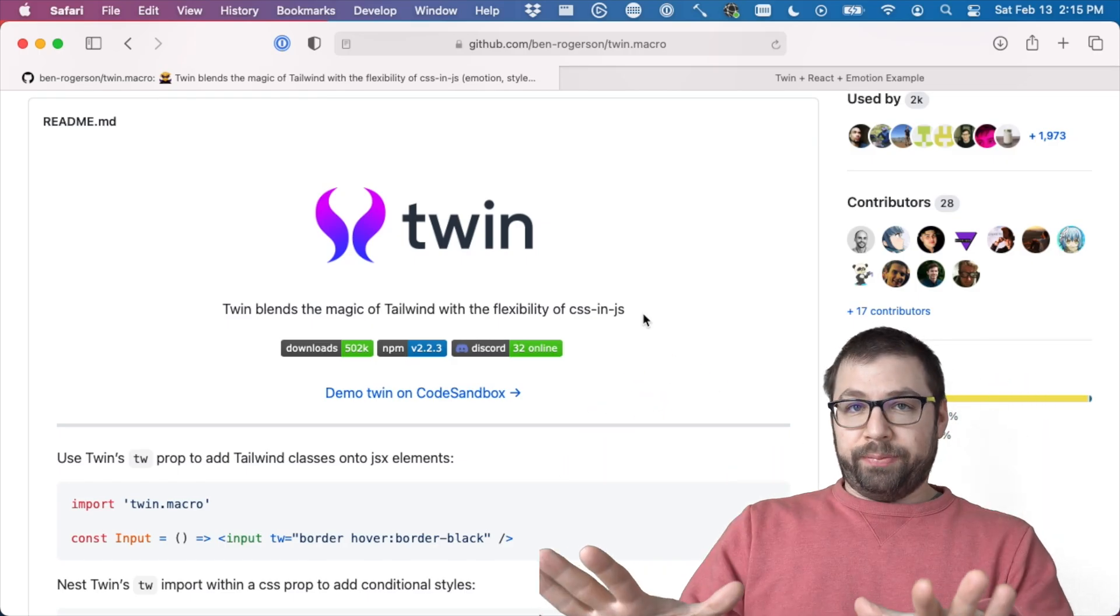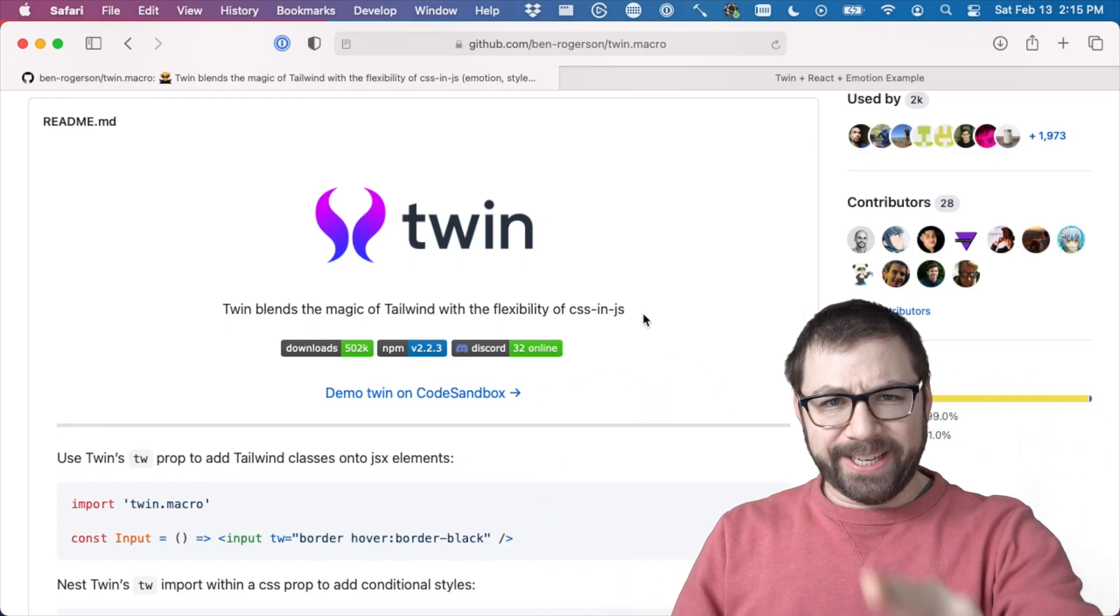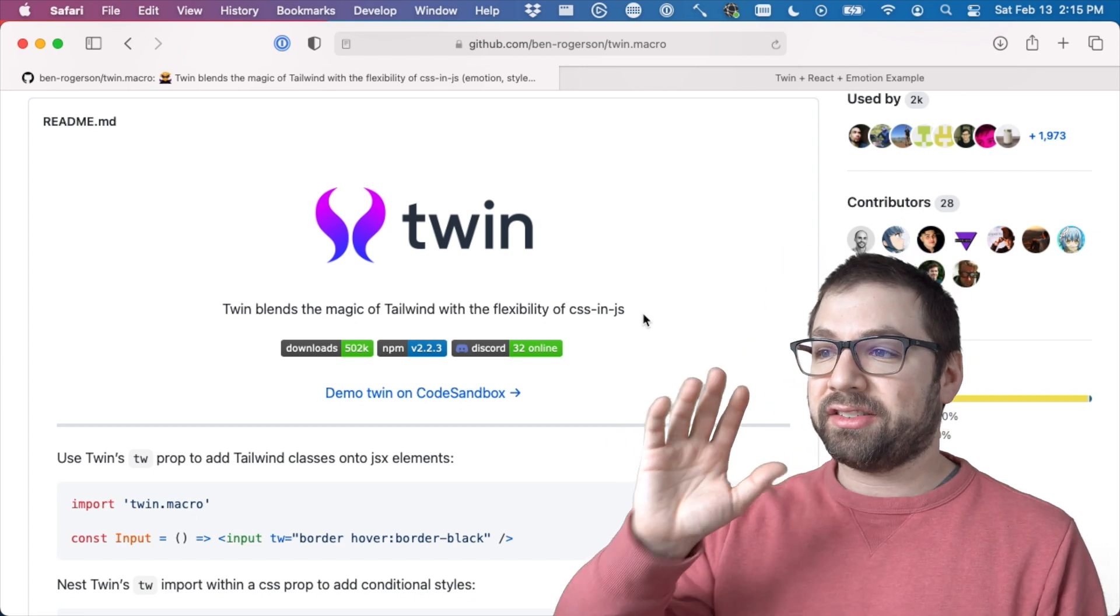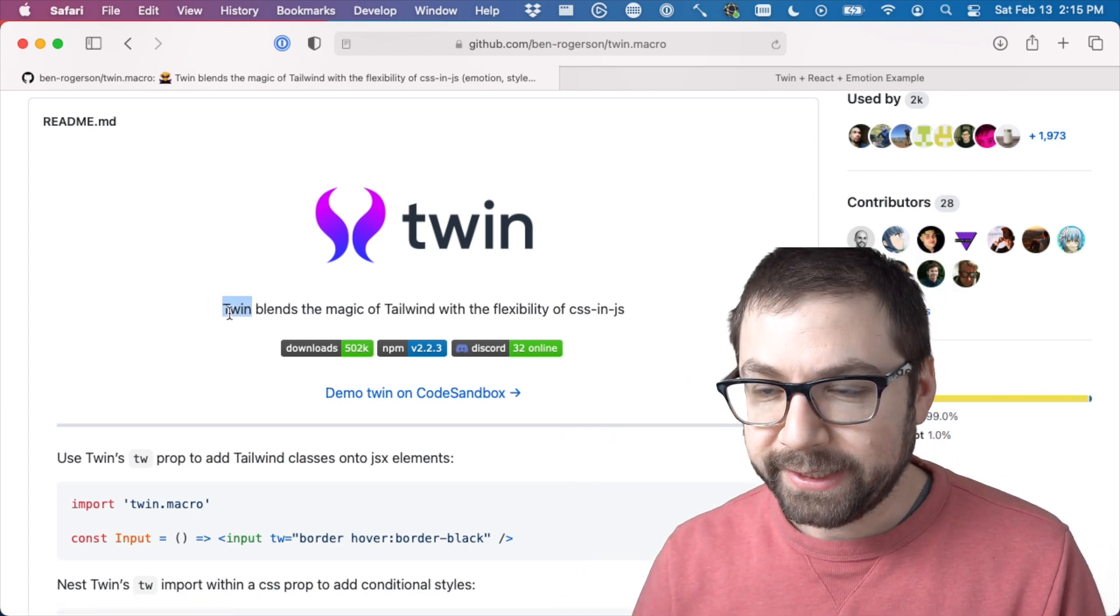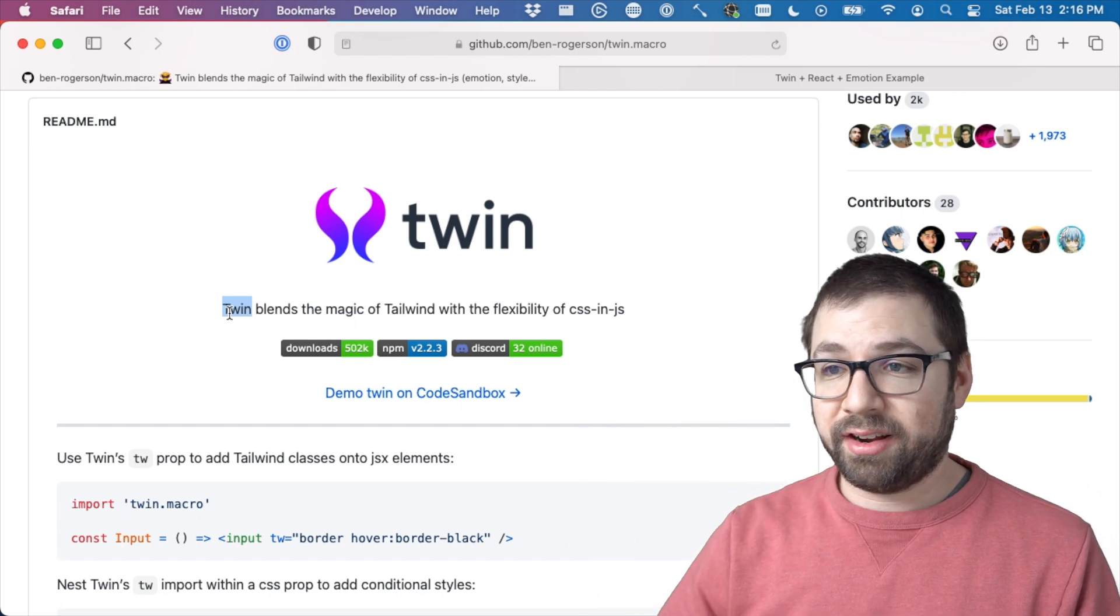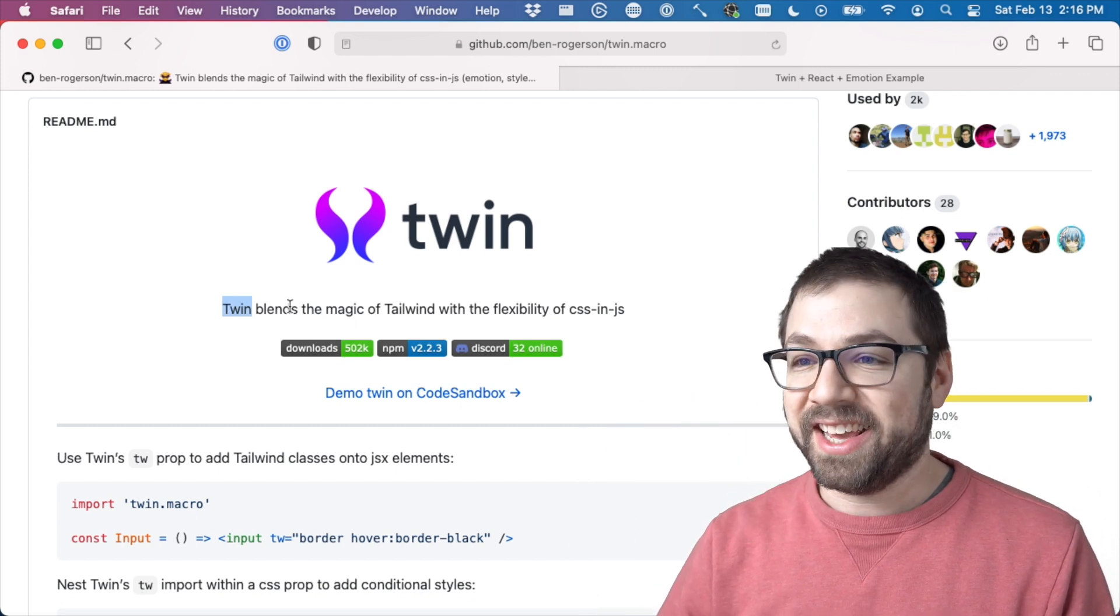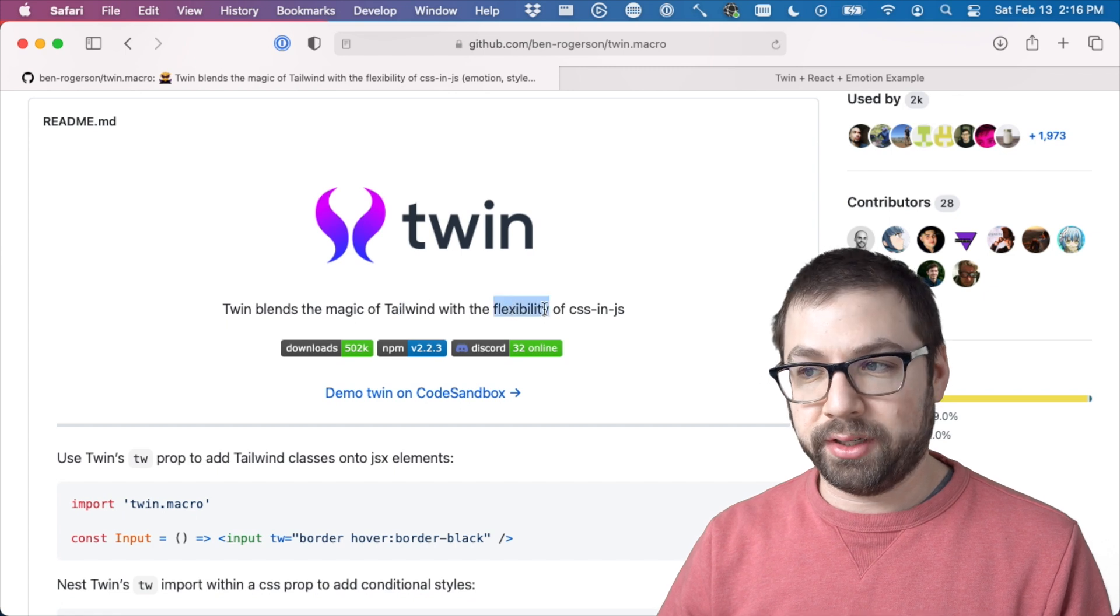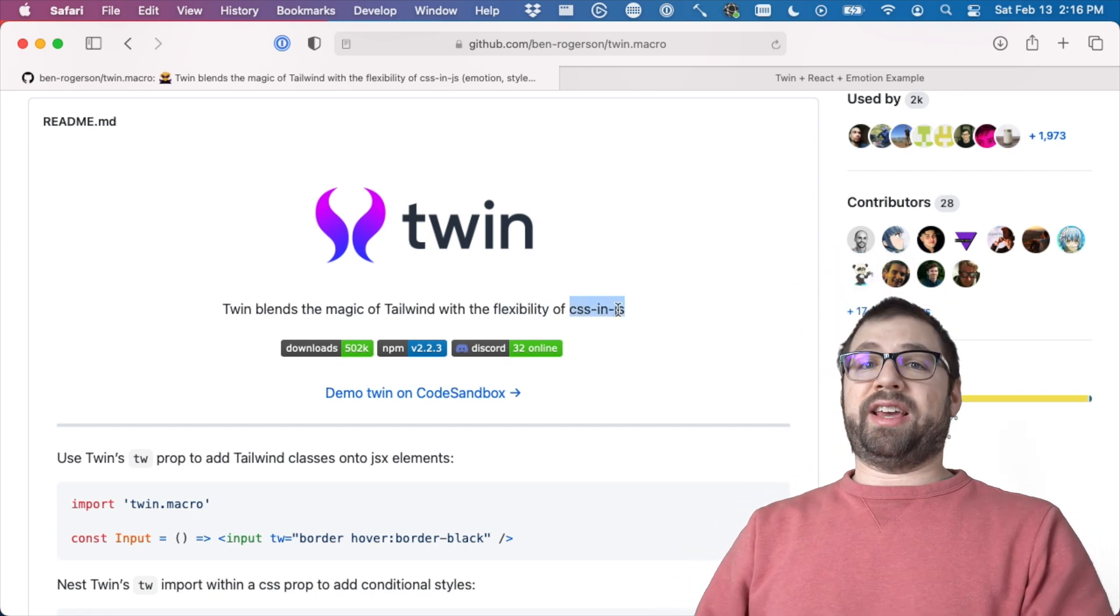So there is this library on the internet, specifically GitHub, because that's where all code lives, this library called Twin. And I'm just going to read what it says here because it sums it up very nicely. It blends the magic of Tailwind with the flexibility of CSS-in-JS. That's right.